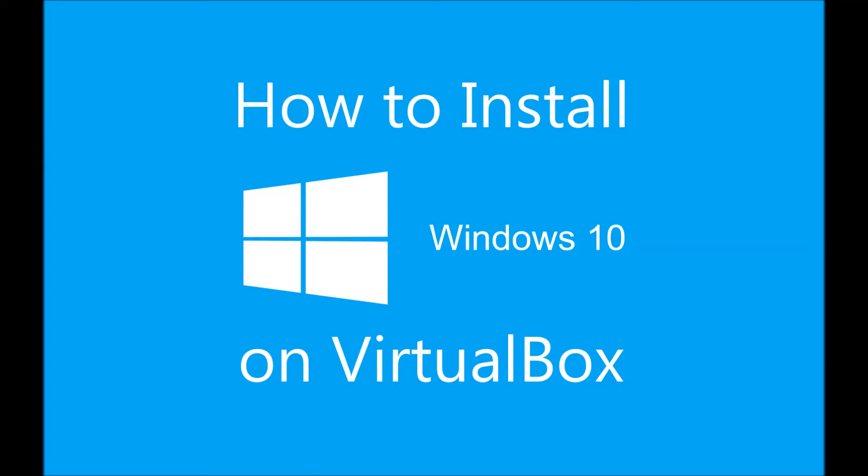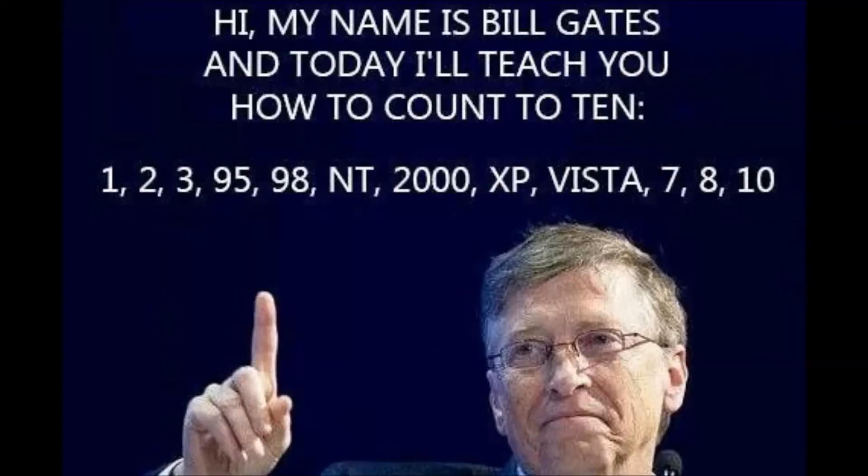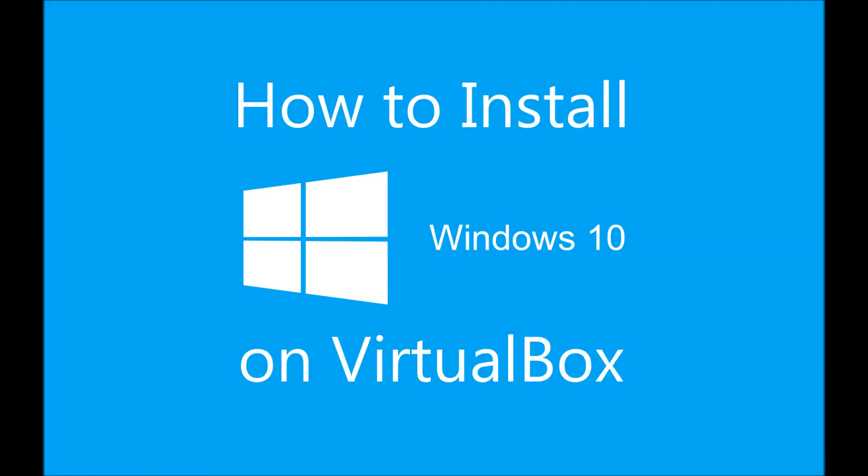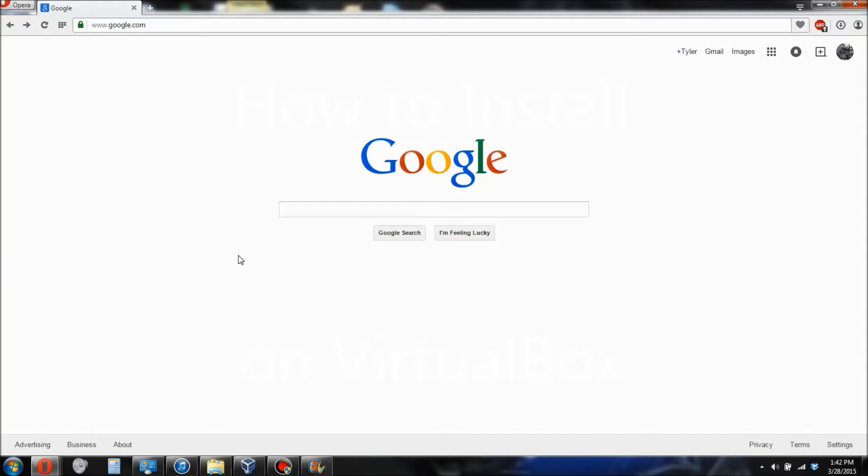Hey guys, what's up? This is Tyler and today I'm going to show you how to install Windows 9 or Windows 10. How is it that the richest guy on planet Earth doesn't even know how to count correctly? God, anyways, back to the point. Today I'm going to be showing you how to install Windows 10 on an Oracle virtual machine.